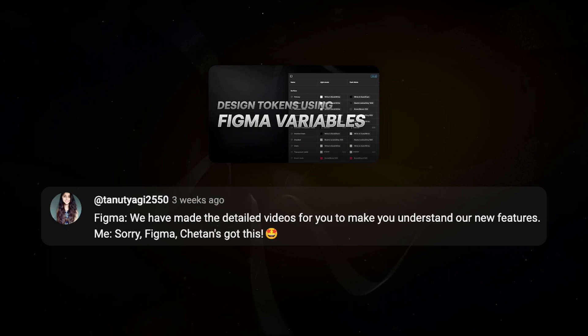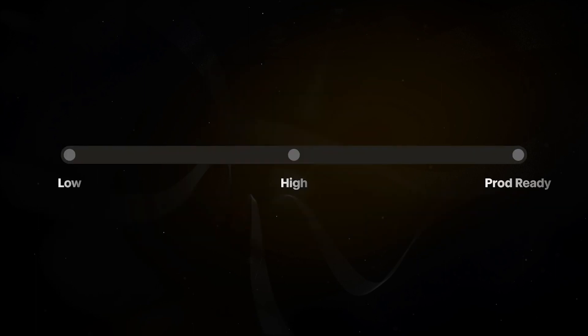A couple of weeks ago I released a video on Figma variables — how to create design tokens and set up a design system — and I found a very fun and interesting comment. I hope I can do the same thing with advanced prototyping: teach it better than anybody else on YouTube and make it a lot simpler to understand and learn.